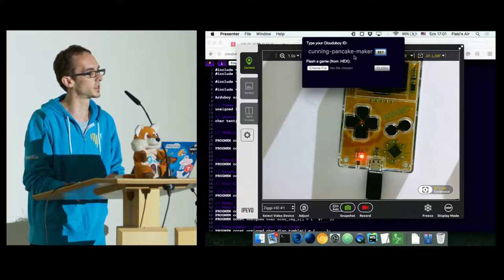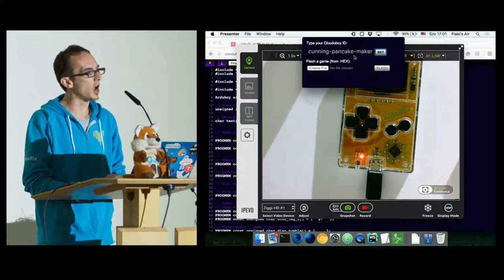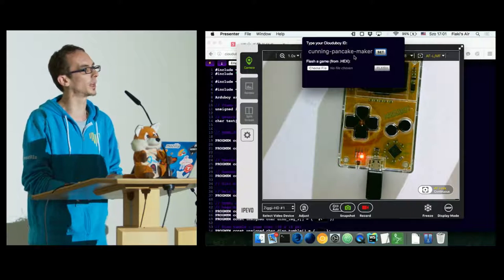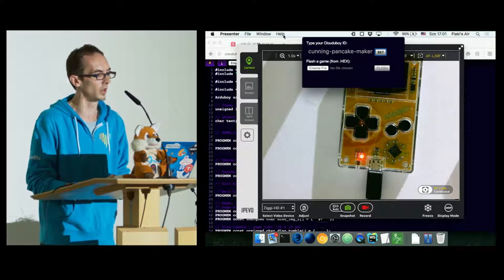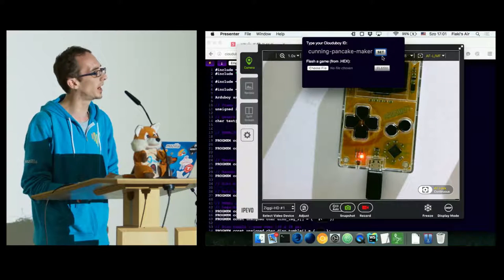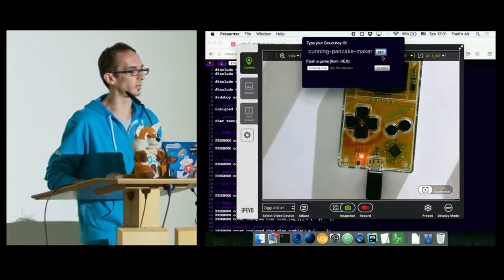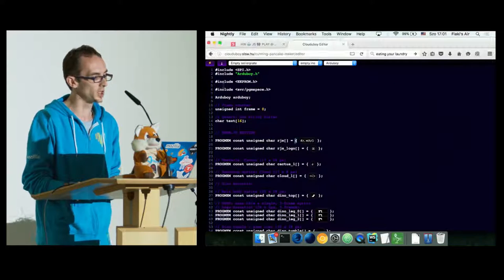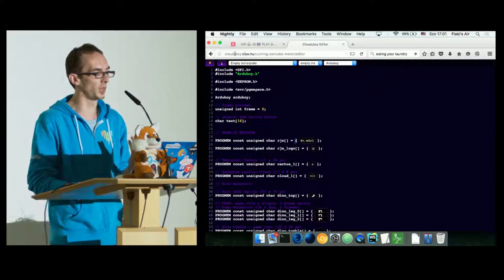Electron has the ability to create applications that run in the background. What you see here is actually an Electron application that connects to the USB port and can flash any image to the device. When you have Electron, that's basically Node.js, so you have network access. How about we create a network-connected editor? I had my client-side thing that could flash my games into the device.